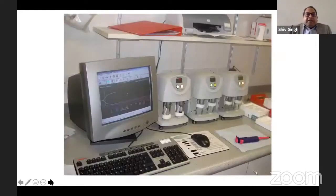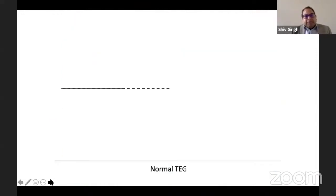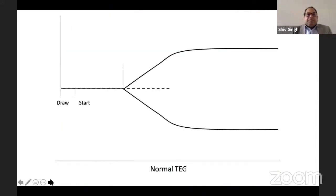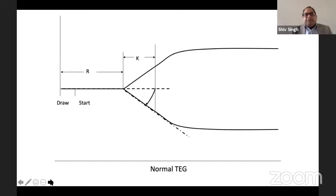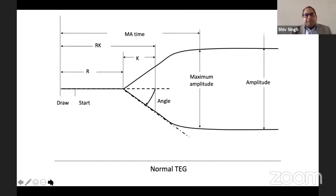If you have a thromboelastogram, analyse it: look at the R value, K value, angle, and maximum amplitude. If the MA is more than 53, platelet counts of 54,000–75,000 are considered adequate. These are various values and we will take a class on TEG sometime.